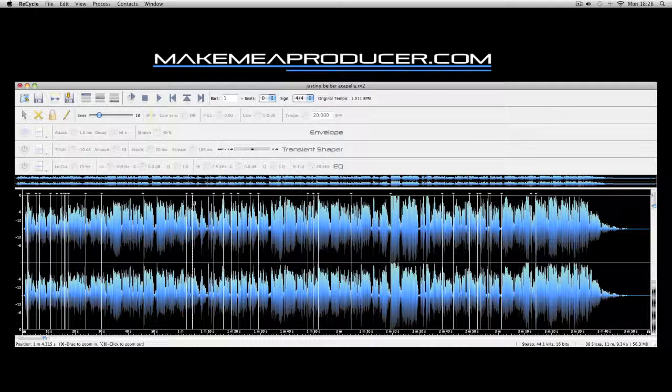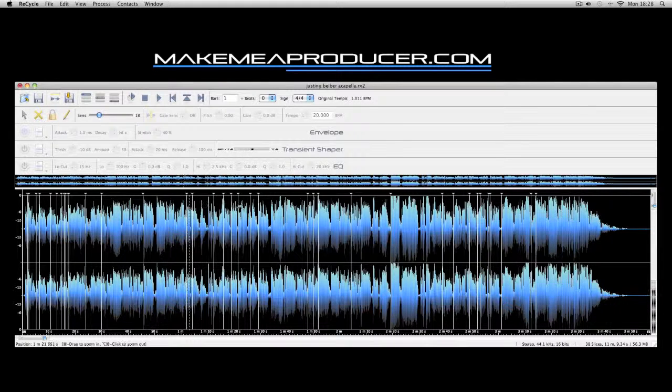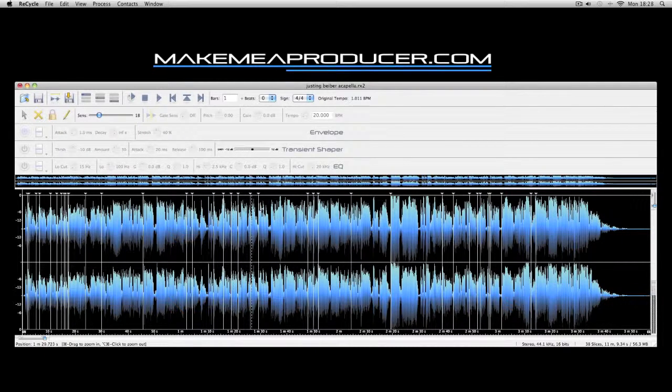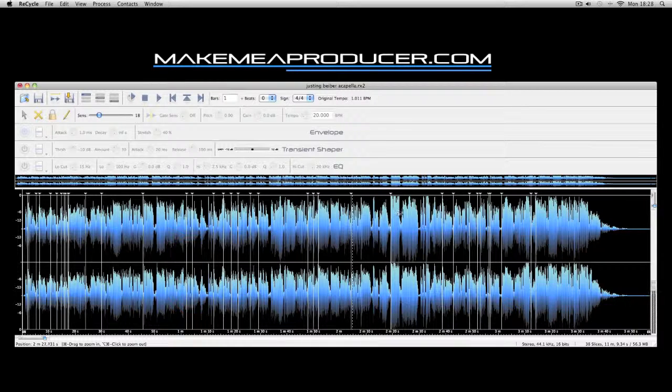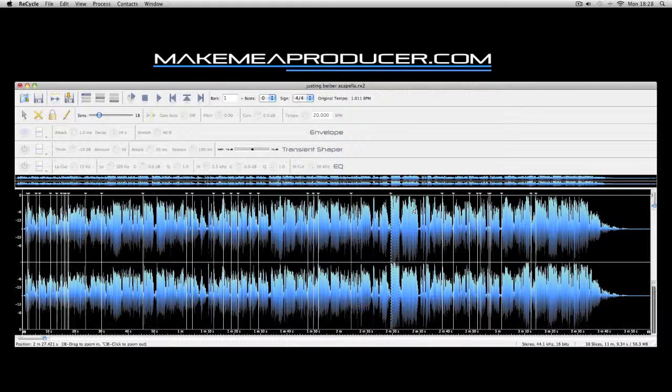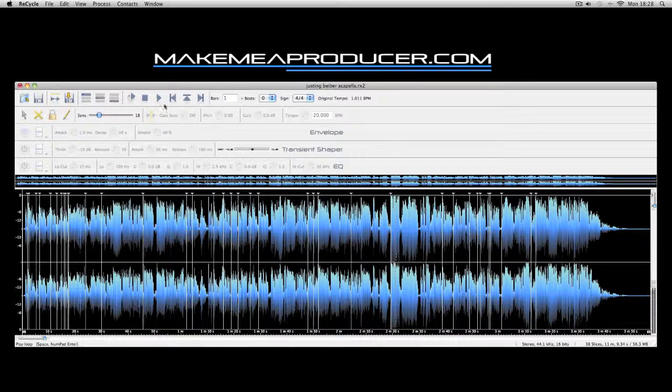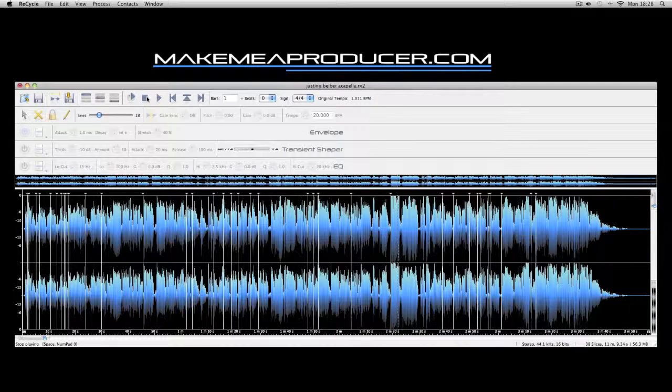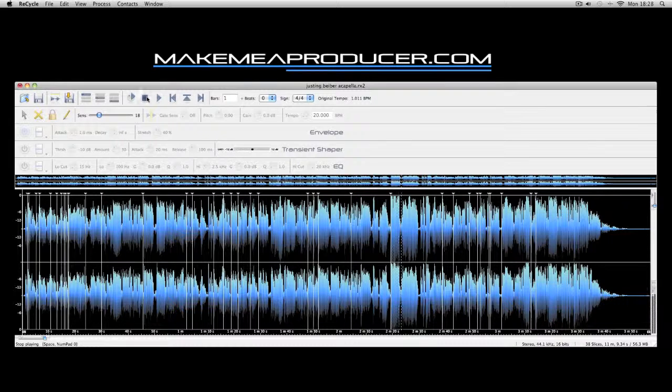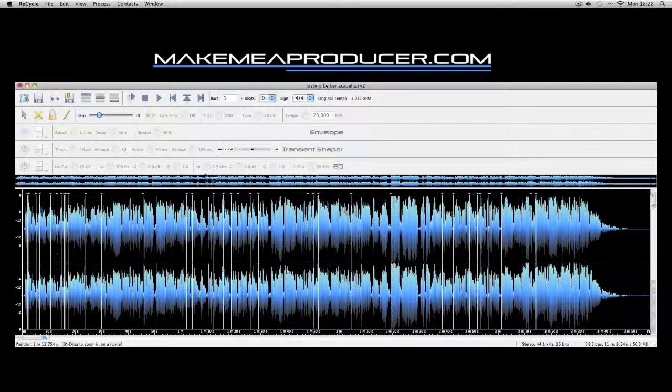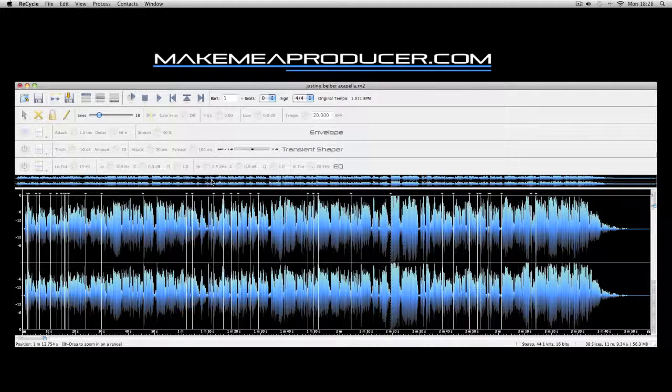Here you can see the sensitivity slices being able to pick out the sections of the waveform that are most prominent and loudest. Obviously, the more sensitivity you increase, the more slices you're going to get.